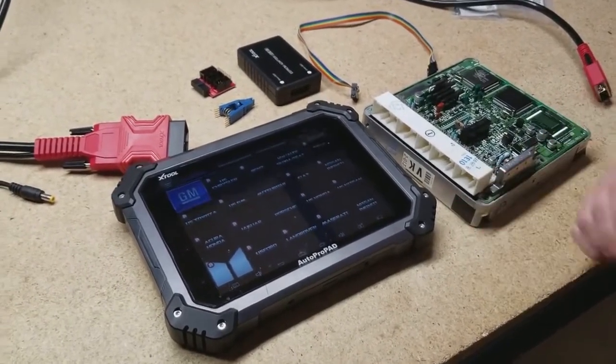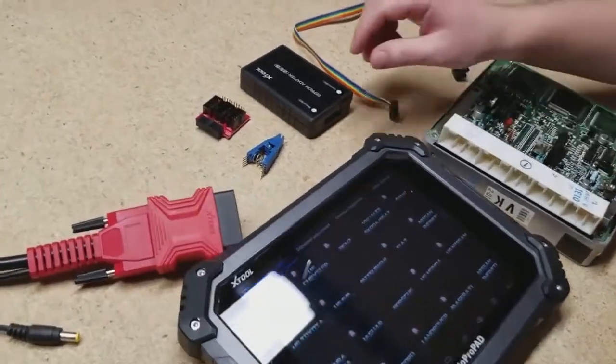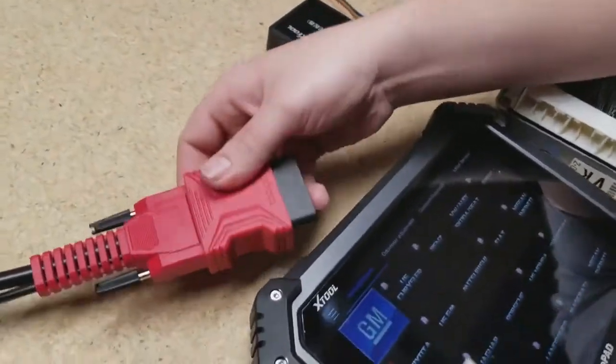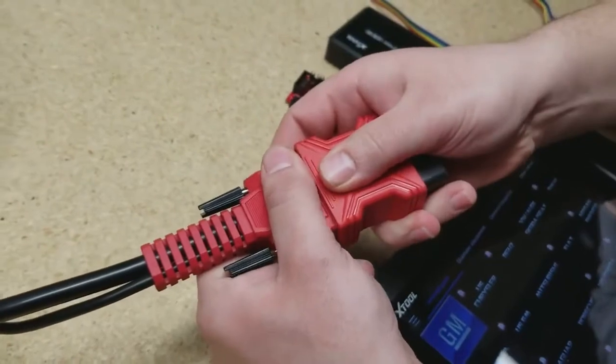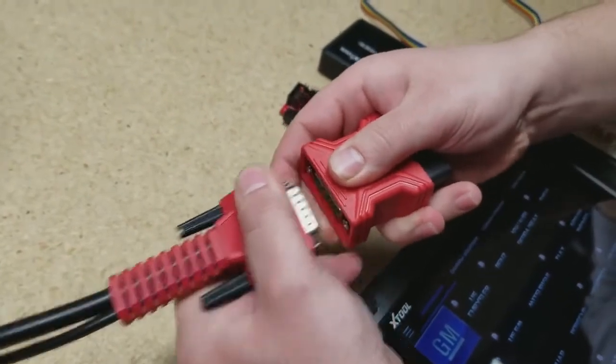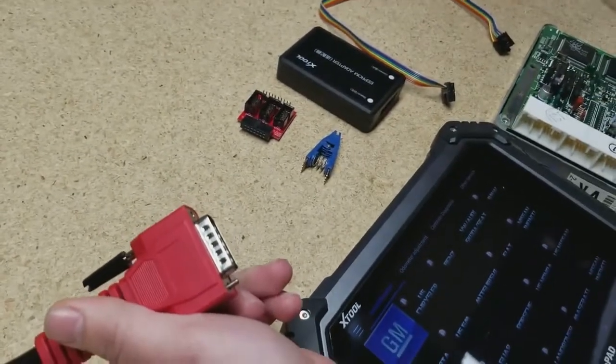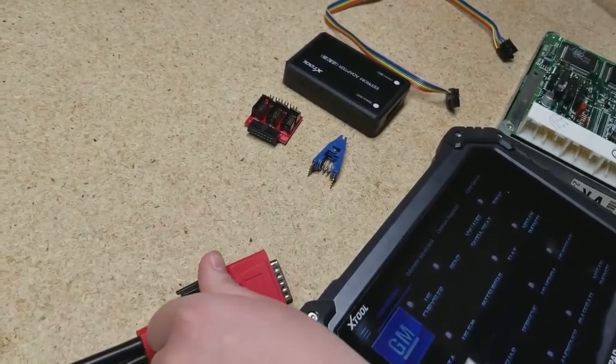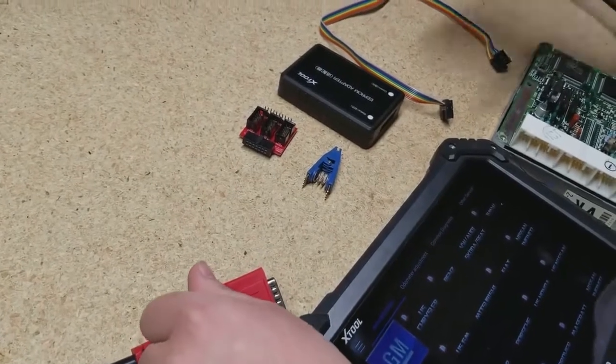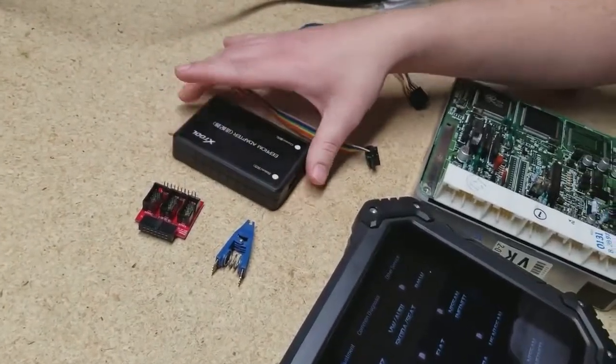Obviously the main unit, the Autopropad. You're also going to need the main cable. You do not need the OBD part that comes attached to it. This is what is underneath the main cable, so this is the part we're going to be using that plugs directly into the EEPROM adapter.